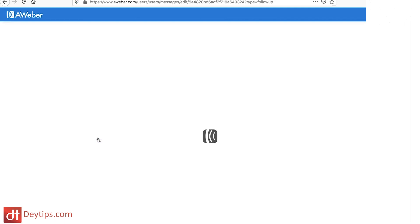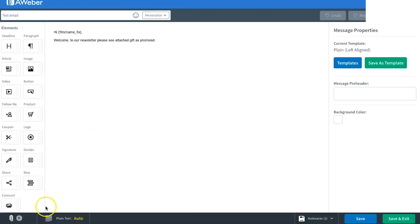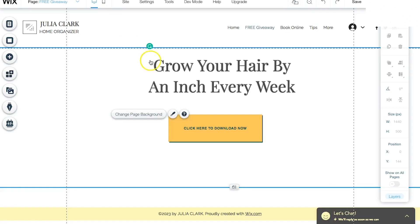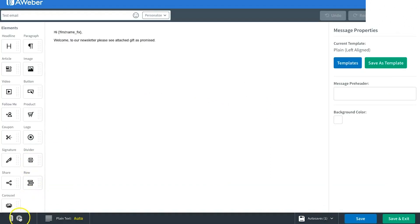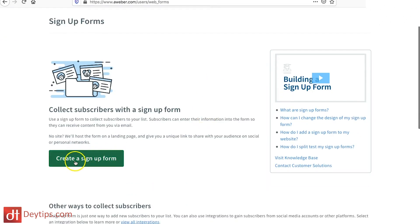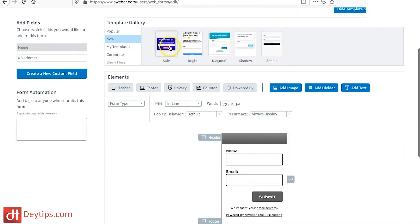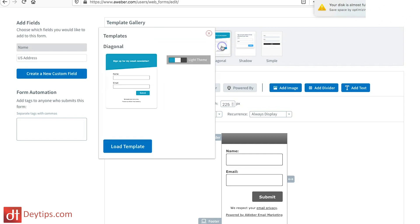The very first email you put on your series will be the first email they automatically receive when they sign up for your list. You can attach anything you like — my promise is a guide to grow your hair, so I might want to attach a PDF so they receive that in the very first email. Once you've set up your first email, you now want to connect this email list to Wix.com, and you do that by going up to Sign Up Forms where you can create and design your sign-up form.